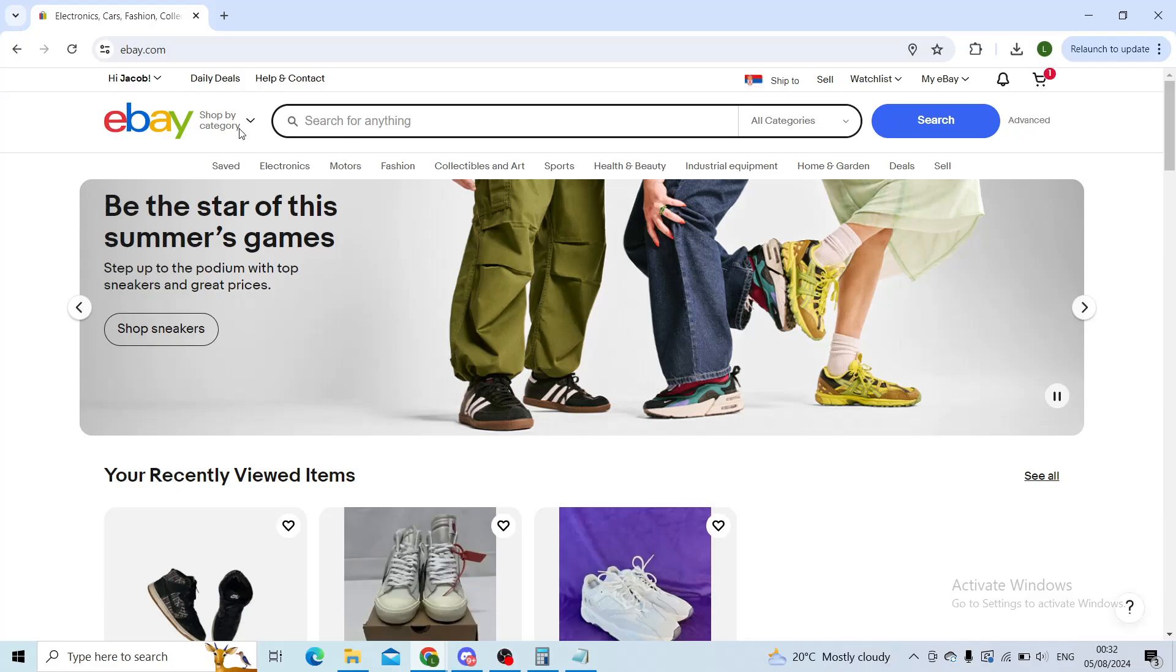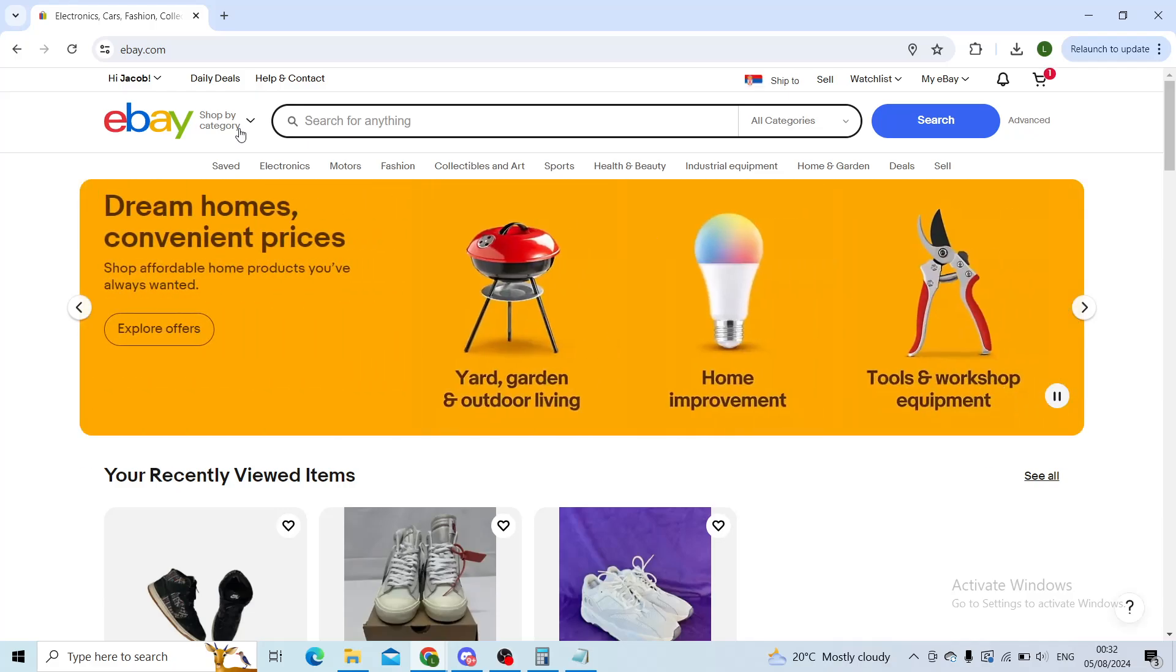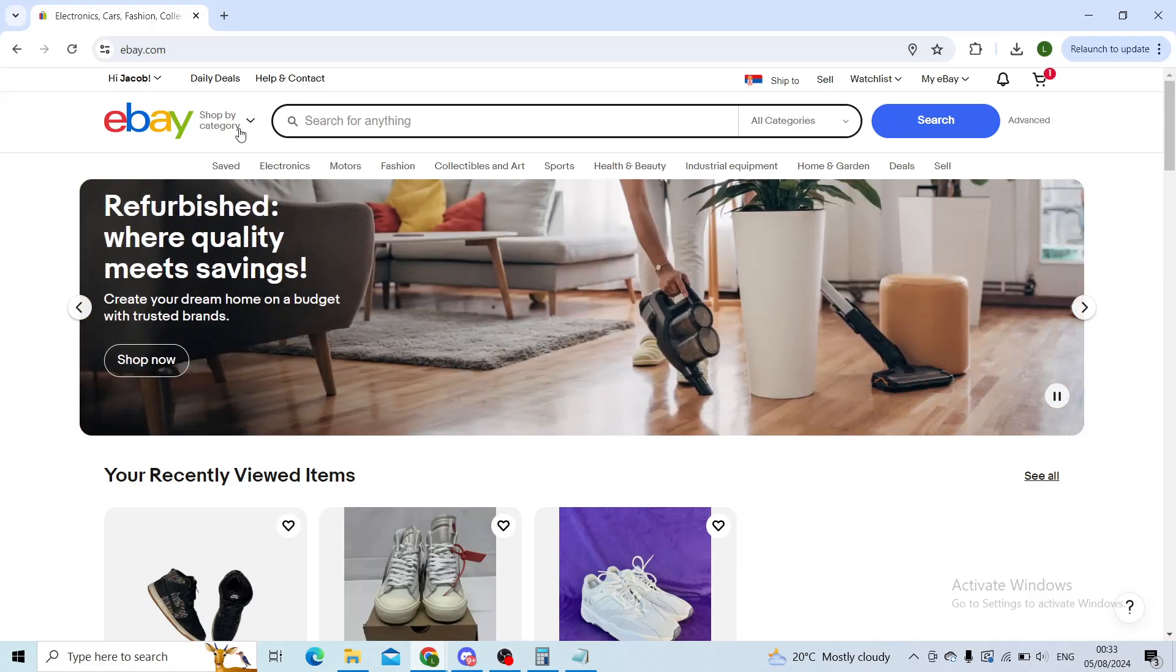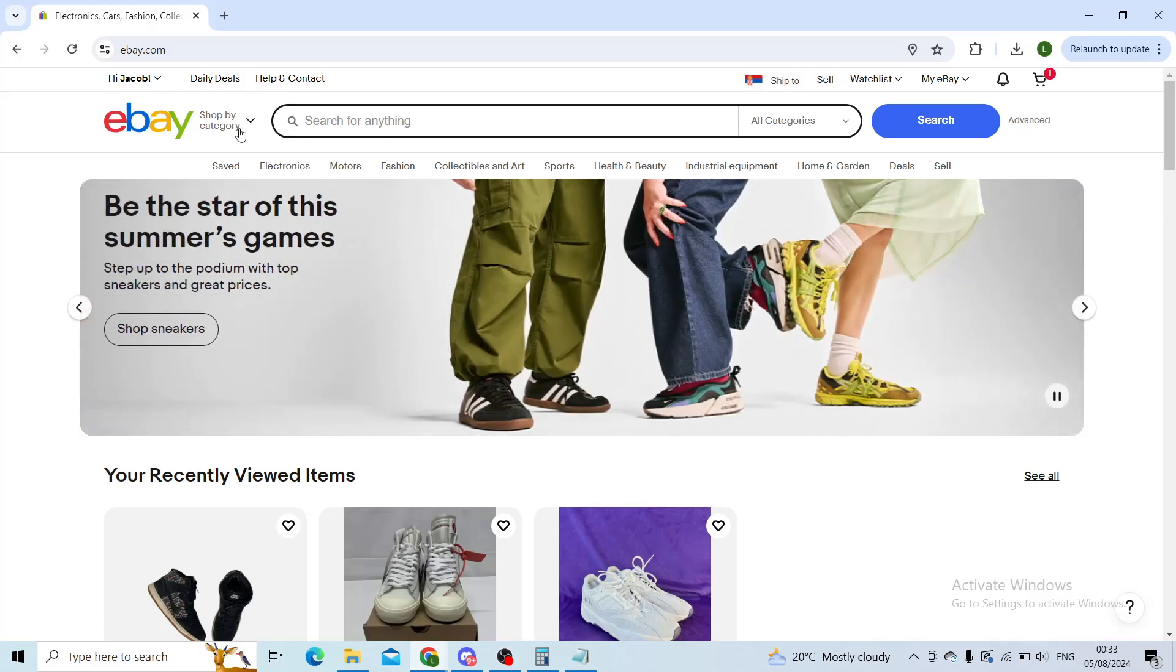Good day ladies and gentlemen and welcome back to our channel. Hope that you're all doing good. In today's tutorial I will be quickly showing you how you can change your mobile phone number that is connected to your eBay.com website.